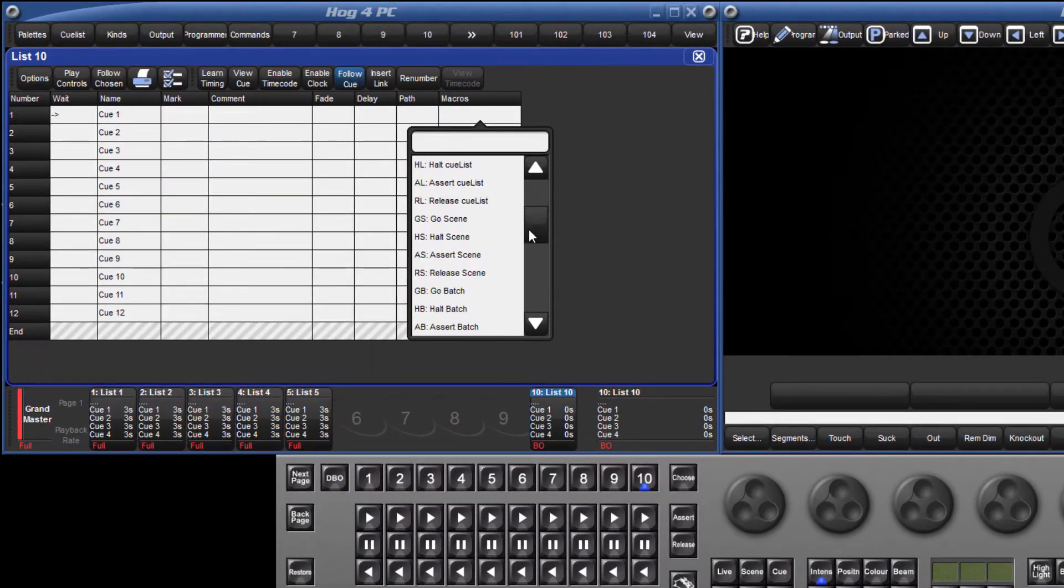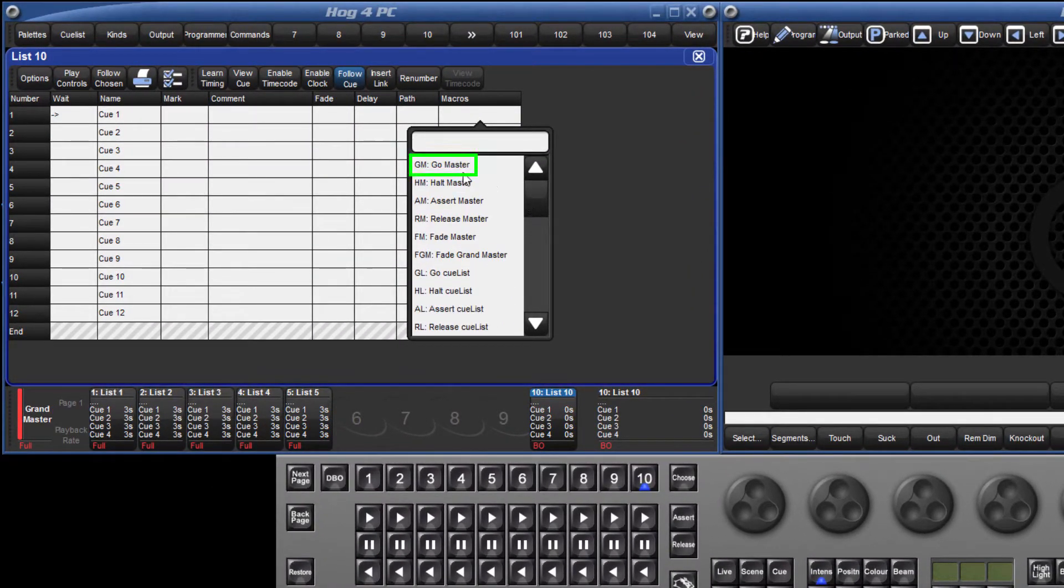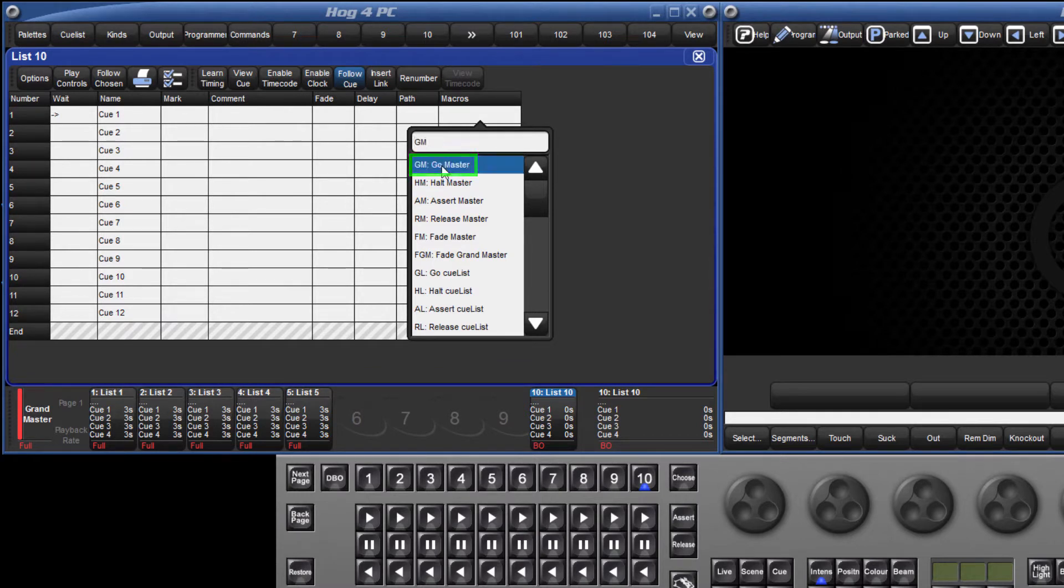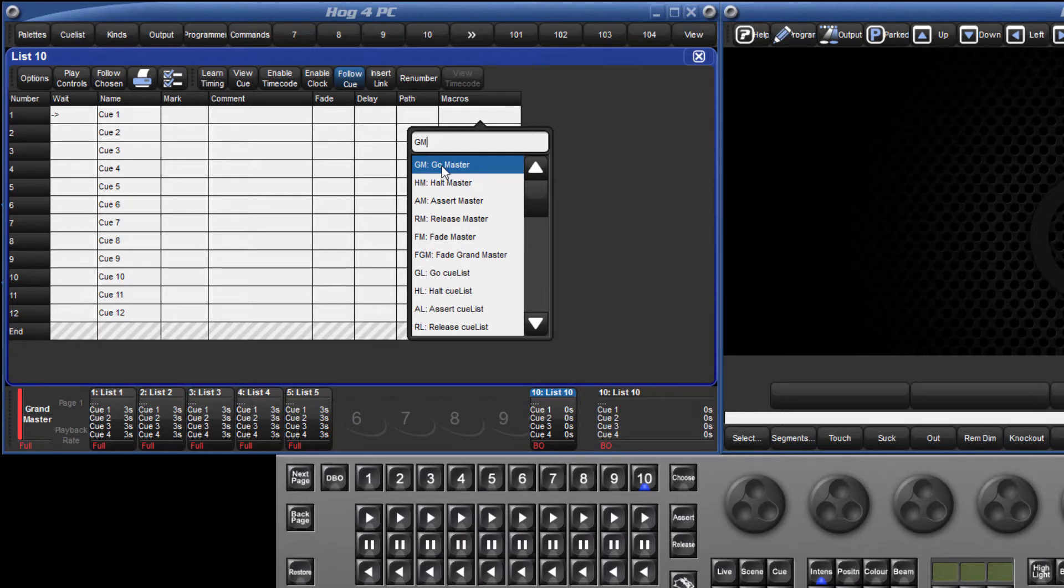One of the most commonly used is the GoMaster macro. If I select GoMaster or alternatively type GM, I then need to add what the target master will be. In this example, I will enter the number 1.